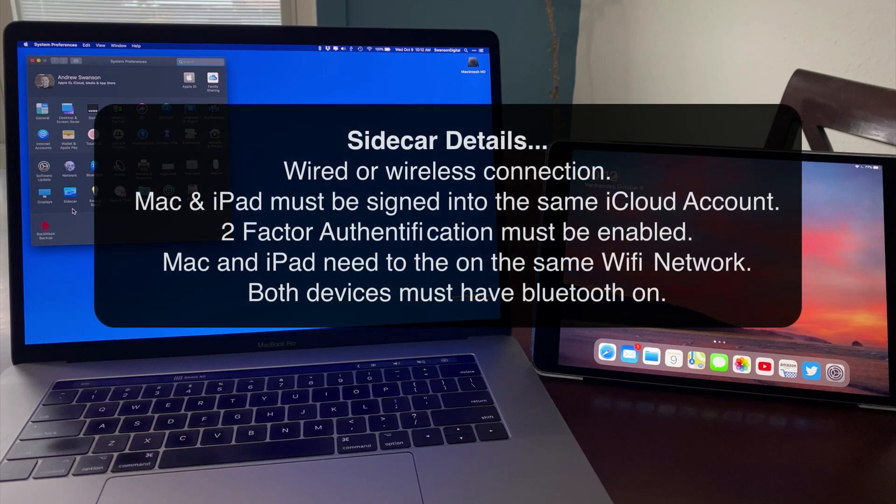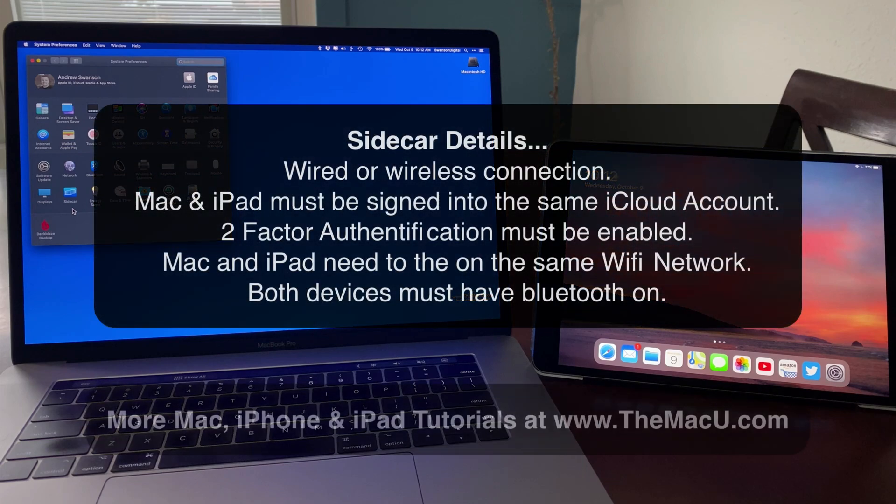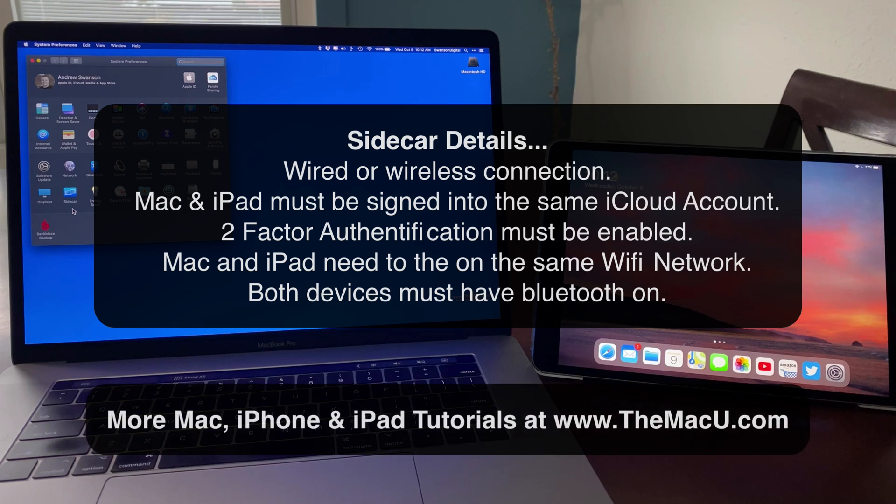Sidecar can be used with an iPad connected to a Mac with a USB-C or Lightning cable, or it can be used wirelessly. The iPad and Mac must be signed into the same iCloud account, and two-factor authentication must be enabled.